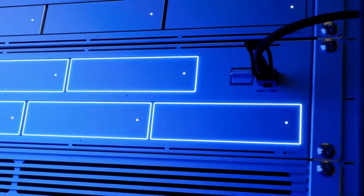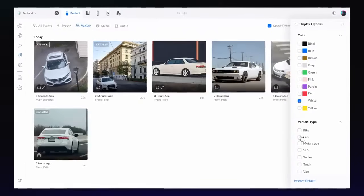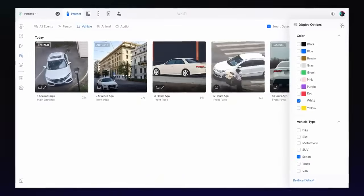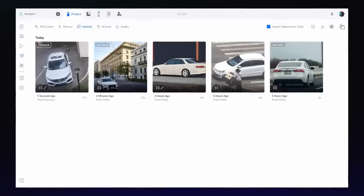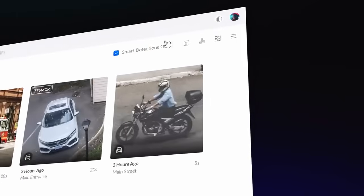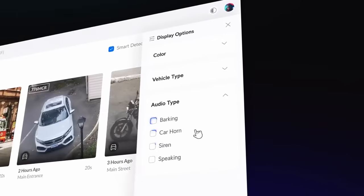AI series cameras have also been upgraded to classify vehicle types and colors, and we've expanded detection capabilities on G4, G5, and AI series cameras to include animals and new audio types.